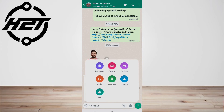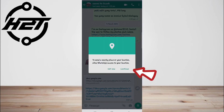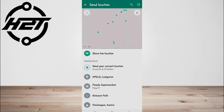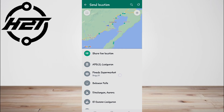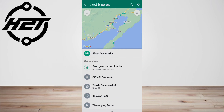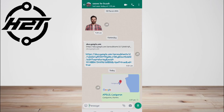Select 'Location,' then choose to share your current location or select a location from the map. Once you've chosen the location, tap the send button to share it with the person or group you're chatting with.